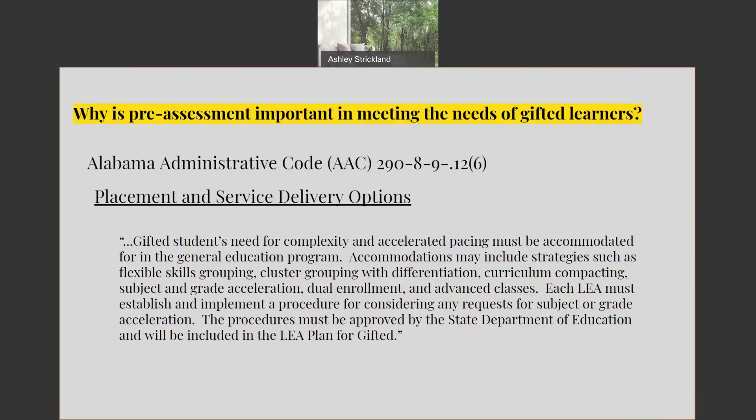Each LEA must establish and implement a procedure for considering any requests for subject or grade acceleration. The procedures must be approved by the State Department of Education and will be included in the LEA plan for gifted. In order to meet the needs of all learners, in particular your high-end learners, pre-assessment is a way to differentiate your instruction to best meet those needs.